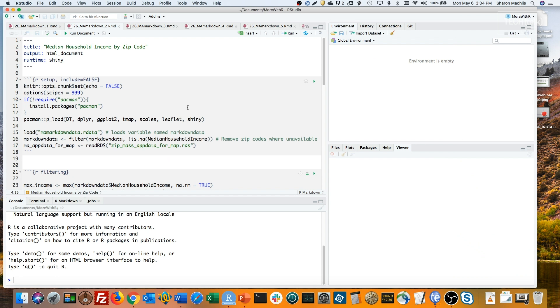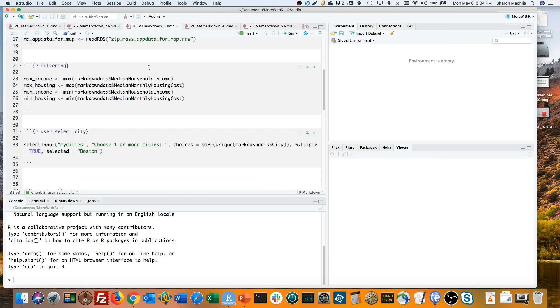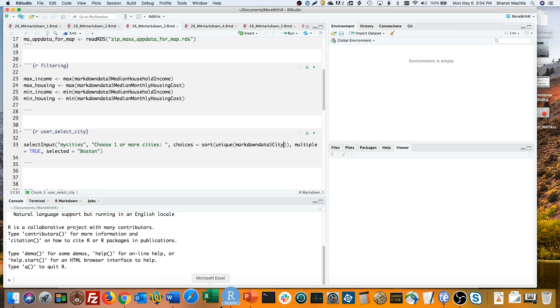I've got another copy of this same document with a line of code that adds a drop-down list to the document so that users can choose one or more cities. SelectInput is the function that creates the drop-down. Let me go over the arguments.